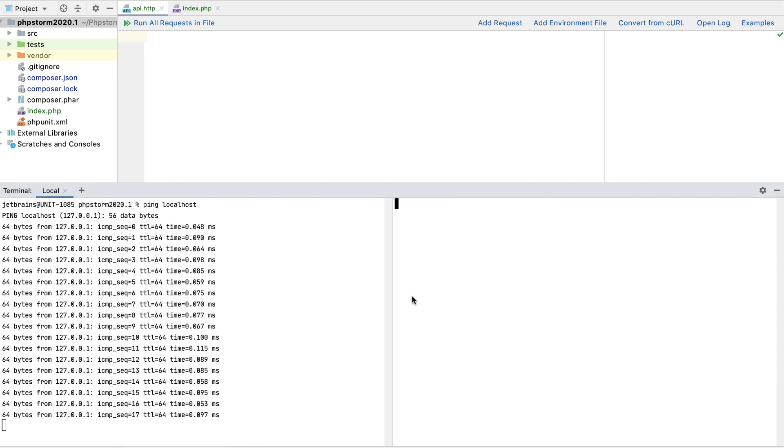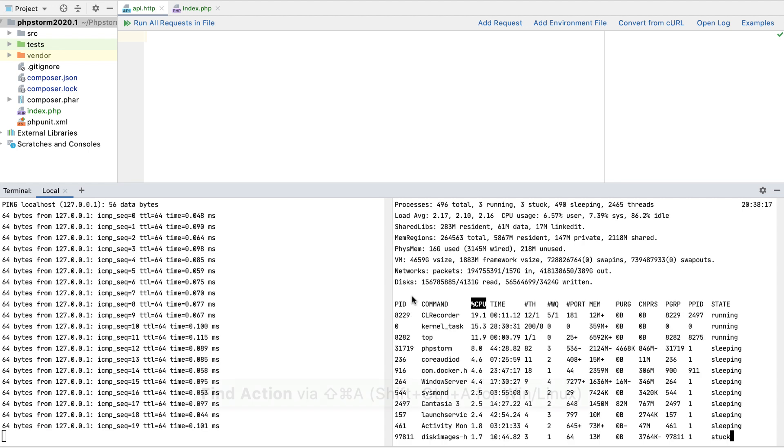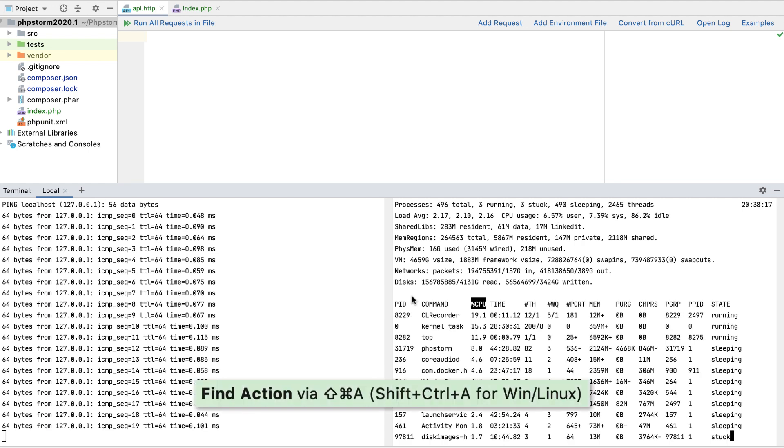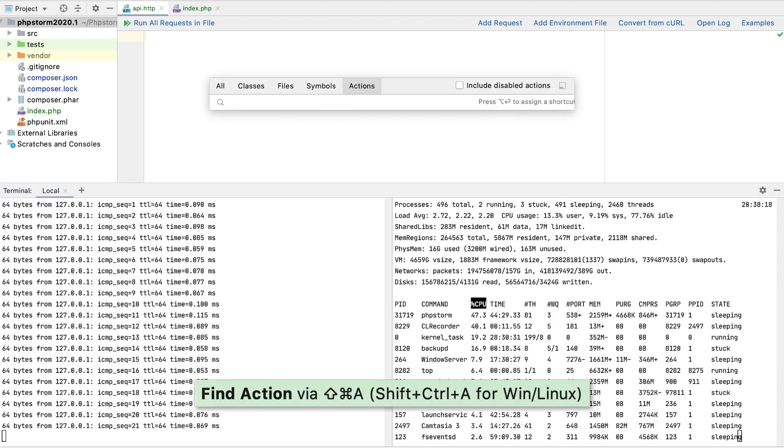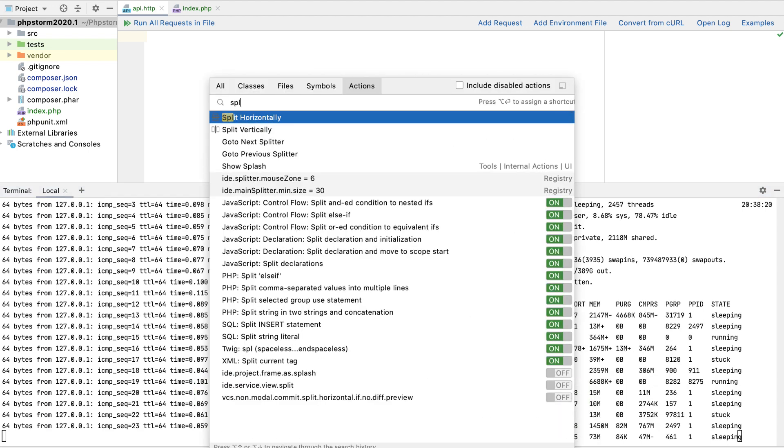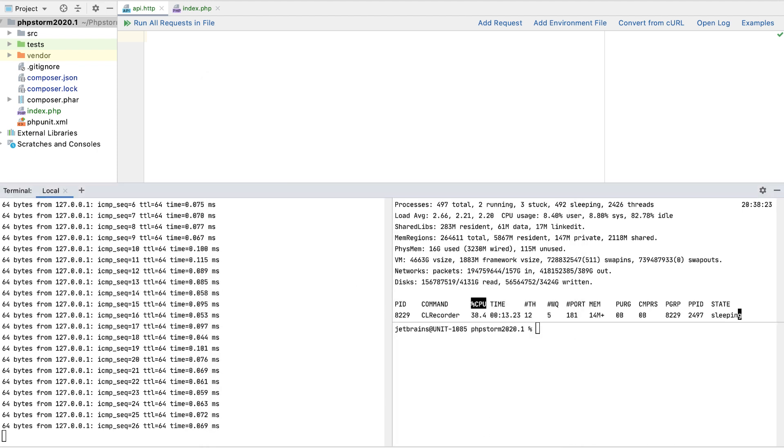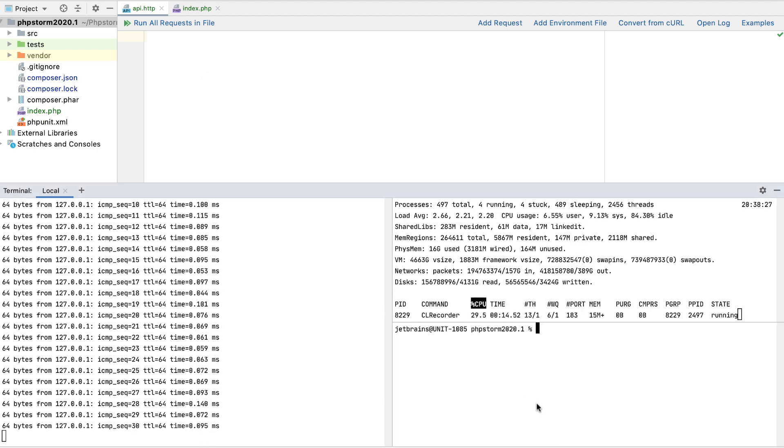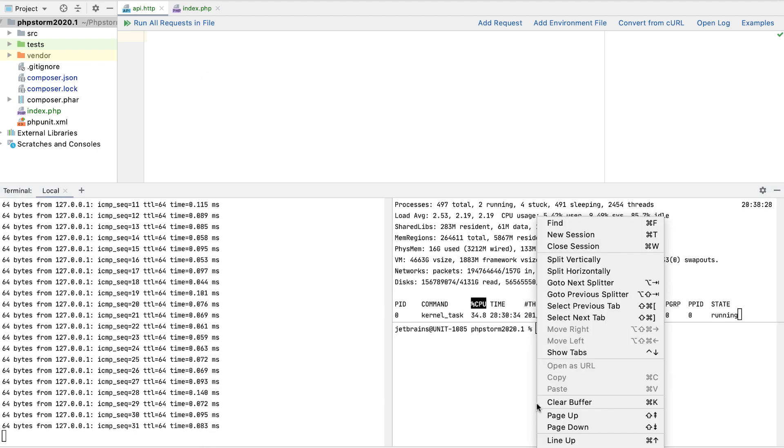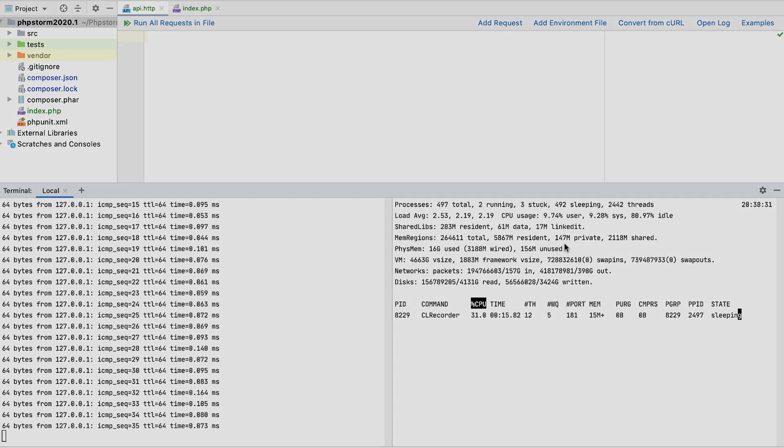Or, as with other PHPStorm commands, press Command plus Shift plus A and use Find Action to locate the command. To close a session, right-click inside and select Close session, or simply press Command plus W.